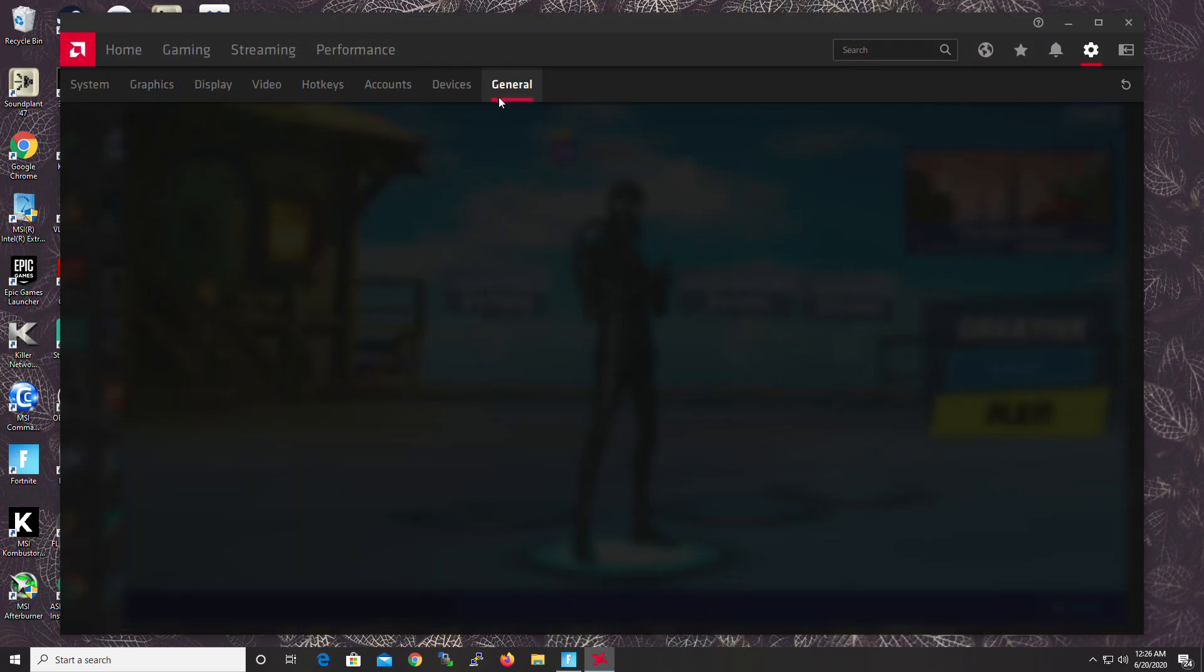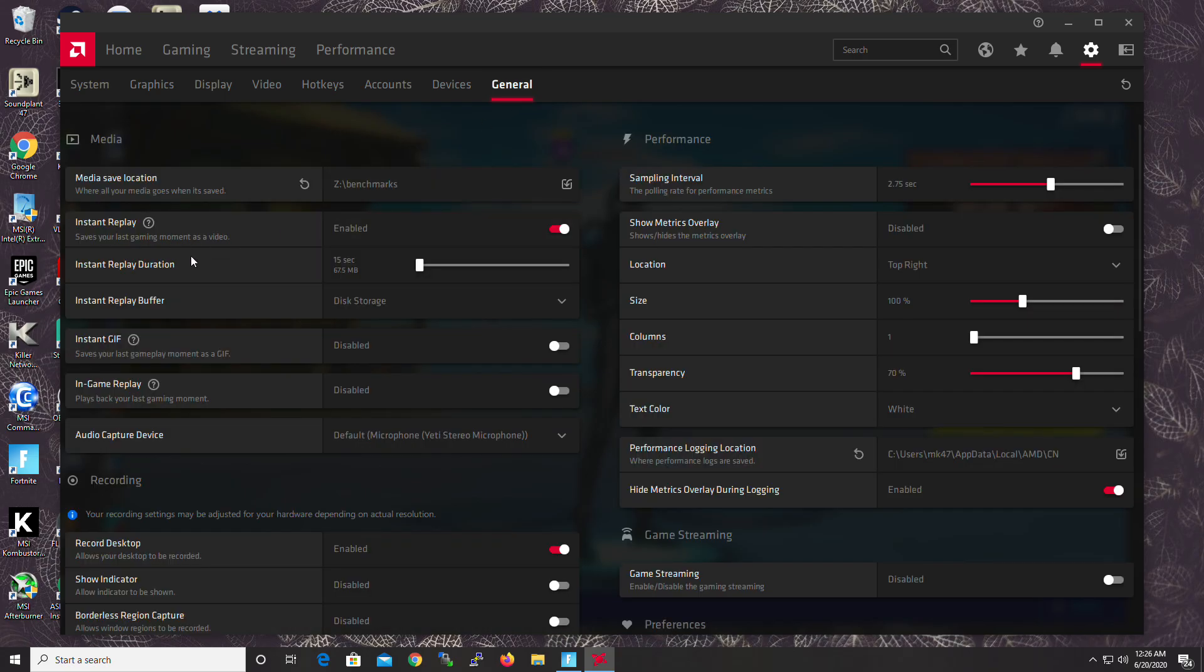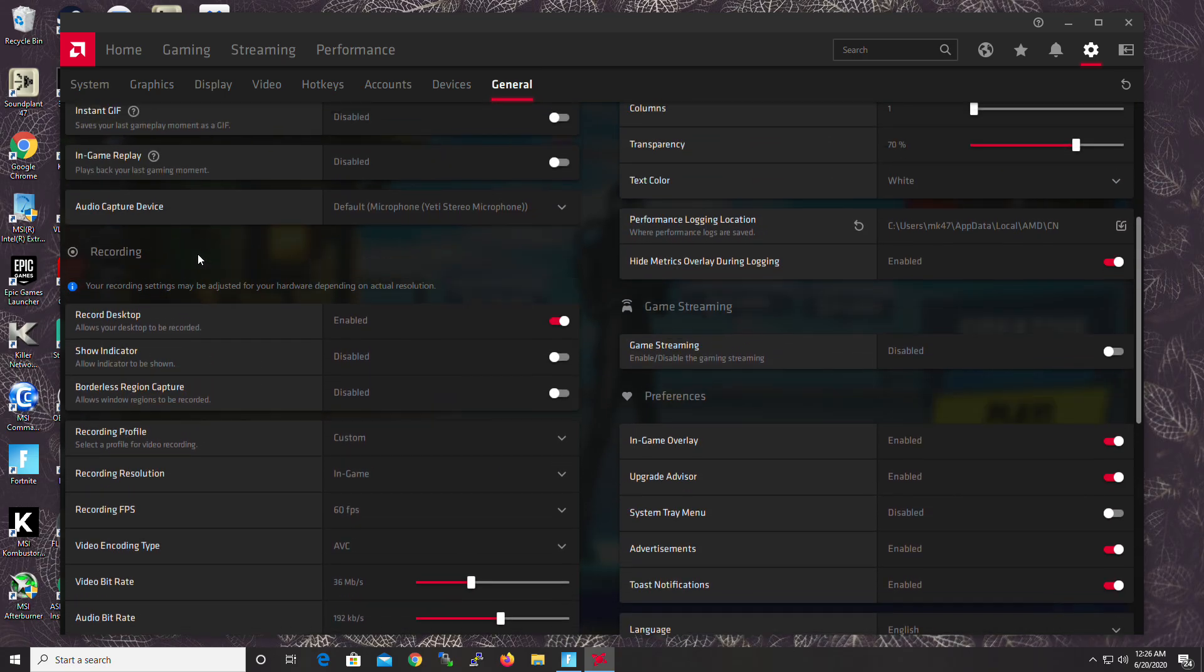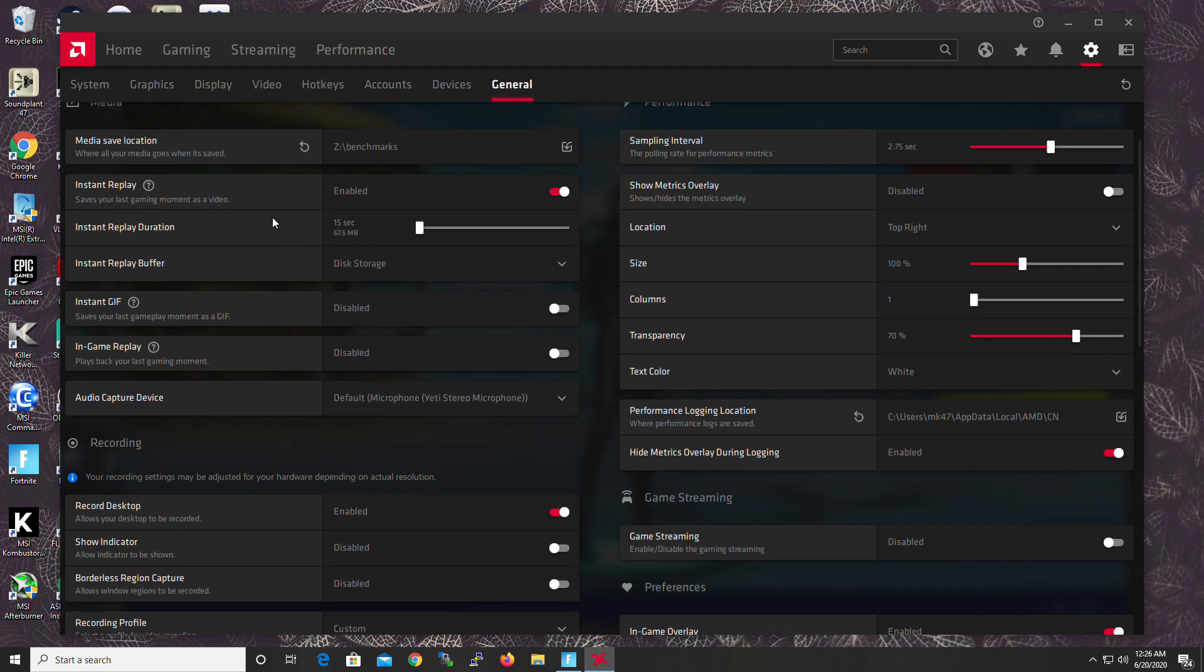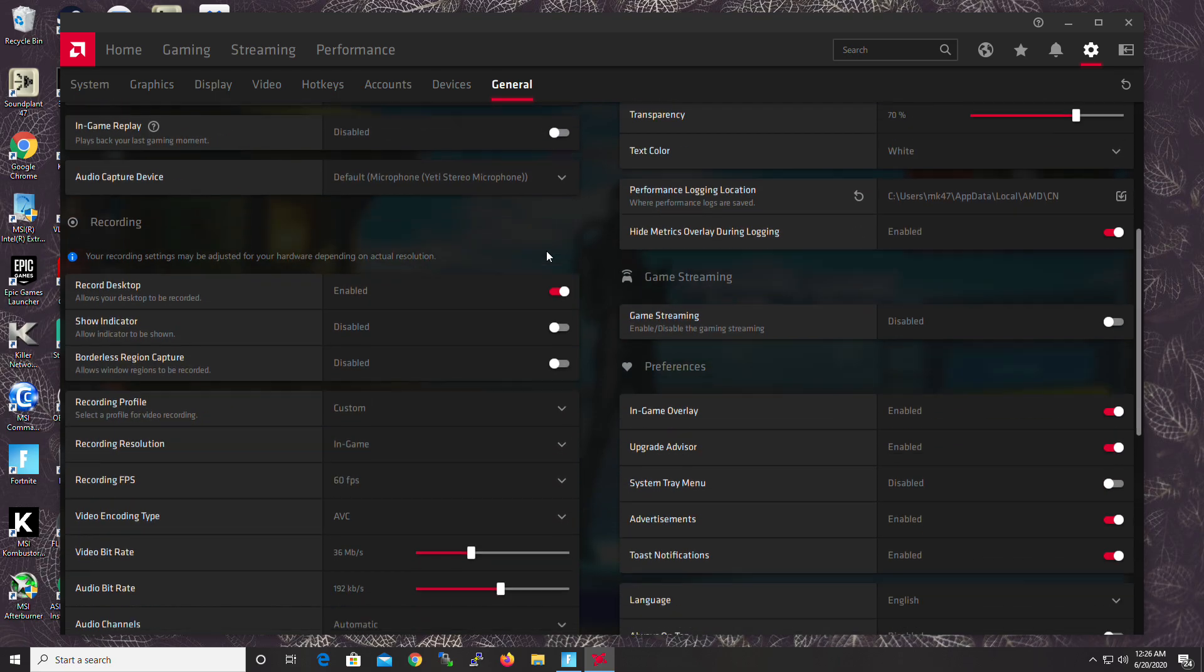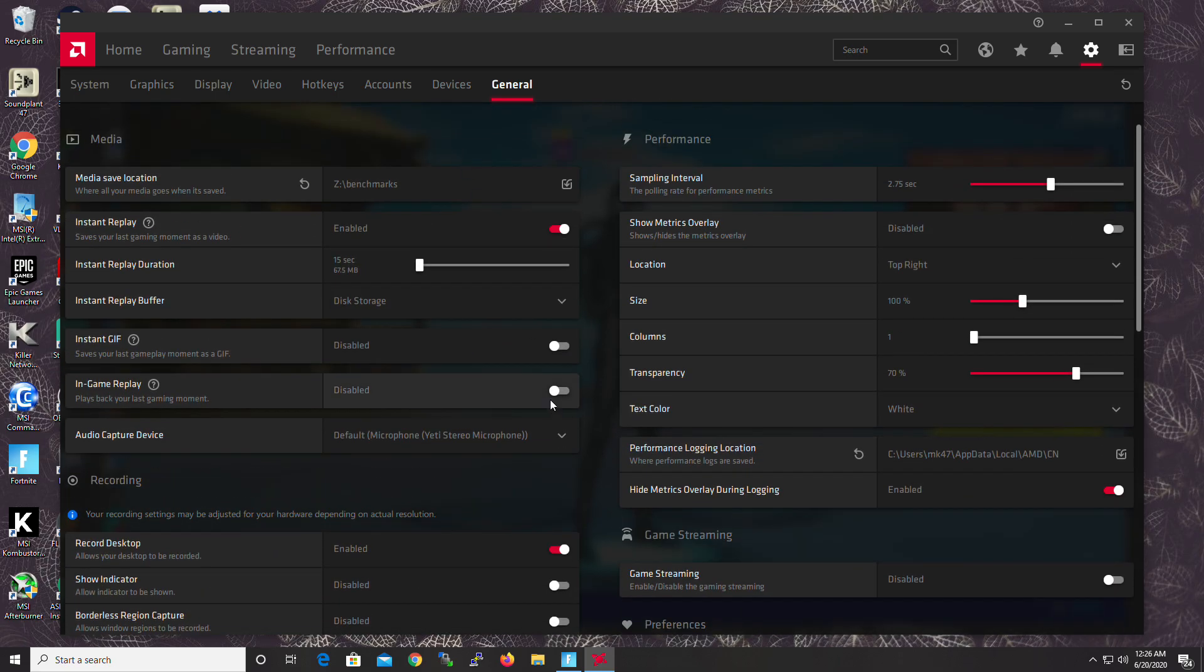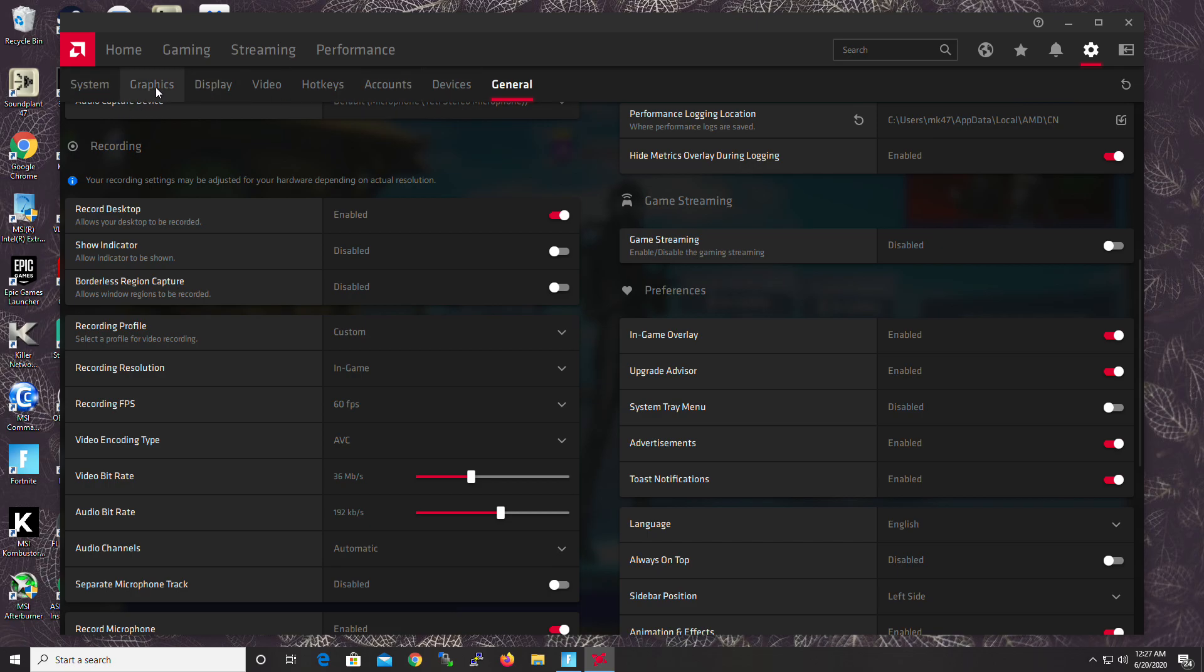So for general settings, instant replay. I have it turned on because I always record clips. If you want a little bit of extra performance boost, turn it off. Anything else here doesn't really matter. I mean, record desktop is on, but this will only fire when you start recording. So it doesn't affect your in-game performance. This is just settings for the driver. So don't worry about this.